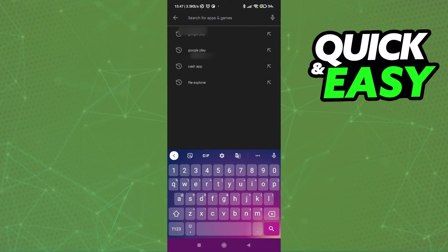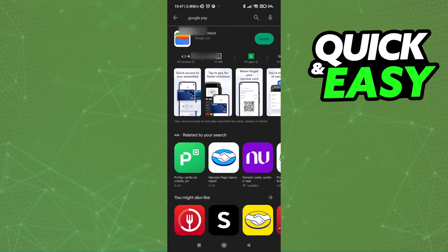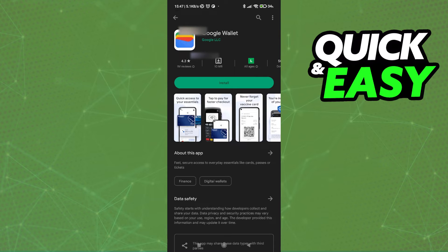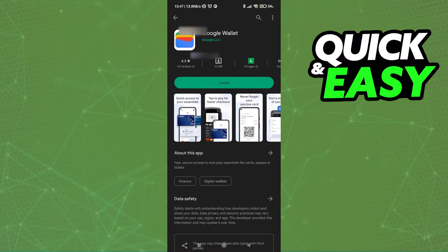The only other recommendation I have is to use the Google Wallet to see if you can pay stuff using your Google Play gift card balance.